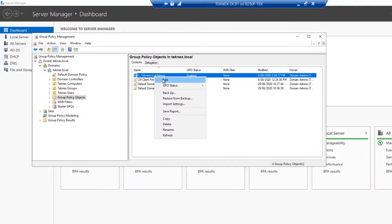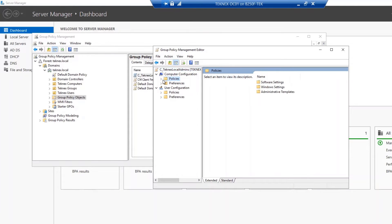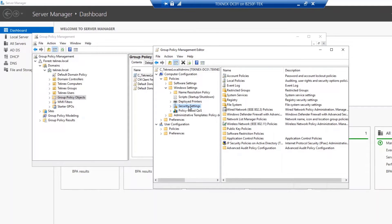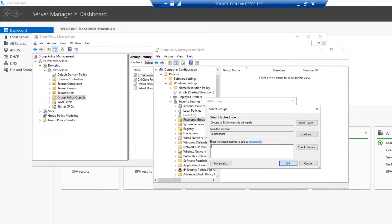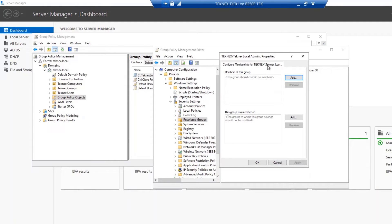Right-click the new GPO and click Edit. Under Computer Configuration, go to Policies, then Windows Settings, then Security Settings, and select Restricted Groups. Double-click, right-click in the space, and select Add Group. Browse and type Technics Local Admins, check names, and click OK. This is the important step: we are going to add the Technics Local Admins group to the local administrators group on the target devices.